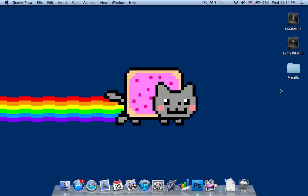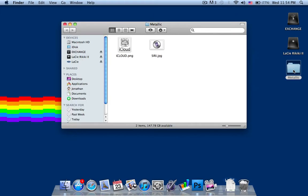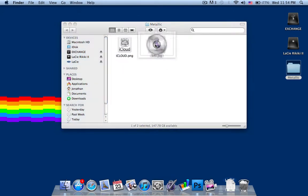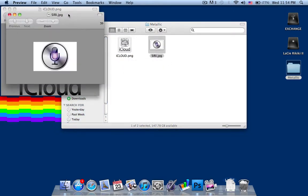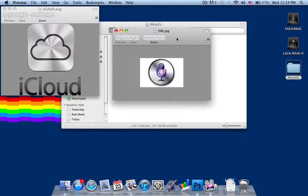Hey everyone, welcome to my channel, welcome to my video. I'm going to show you how to make these types of effects, if you can see here. This is the Apple iCloud and this is the iPhone 4S Siri.